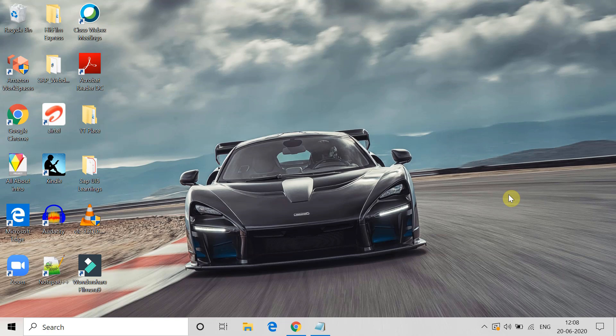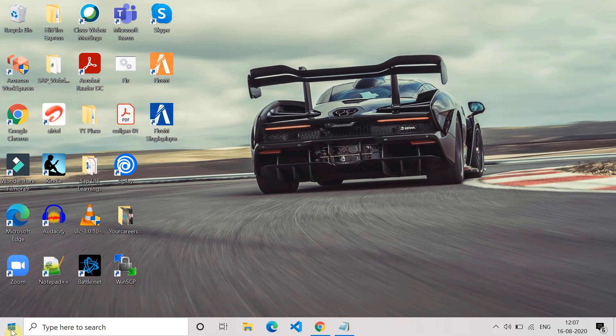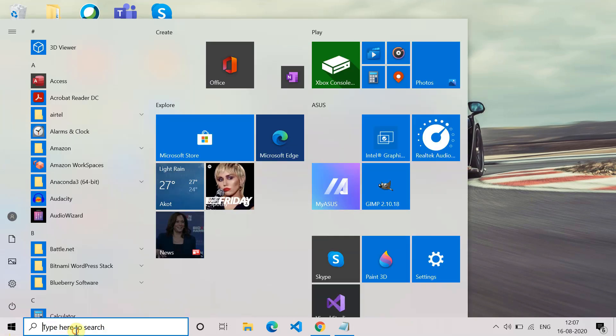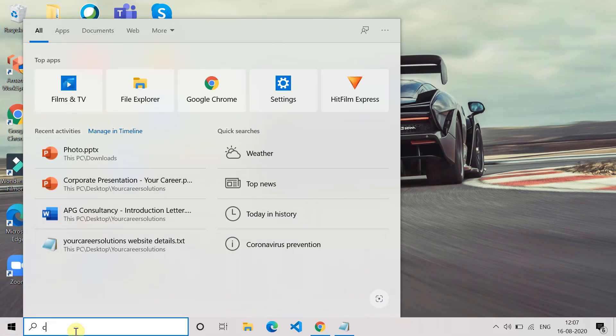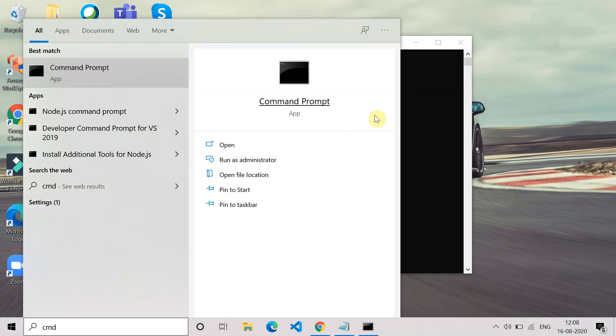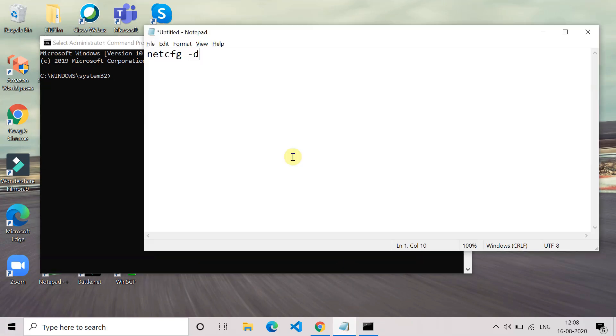Let's begin. The first method is perform cleanup of the network device. For that, go to the search option and type cmd. Open the command prompt as administrator. Once the command prompt opens, you have to type this command: netcfg space dash d. I will put this command in the description also.